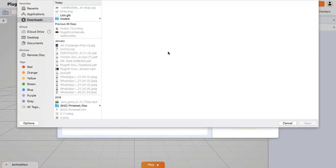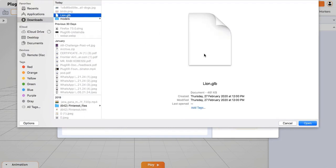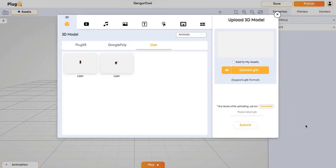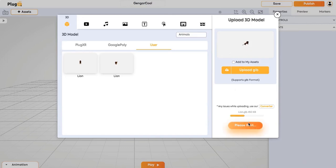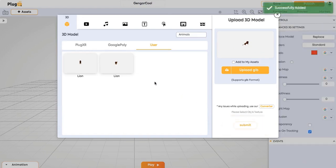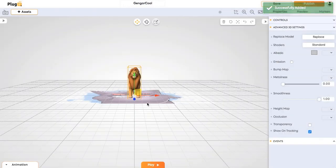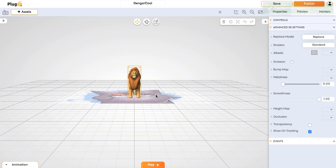Just click on upload button and click on the model that you want to add and click on open. You can also preview the model here and just click on submit. You can see the model being added to the scene right now. The model has been added.